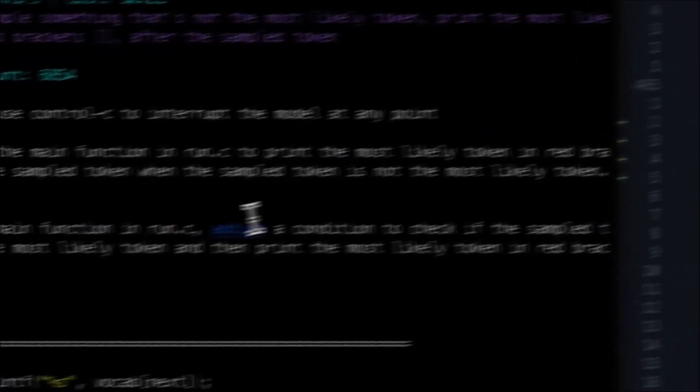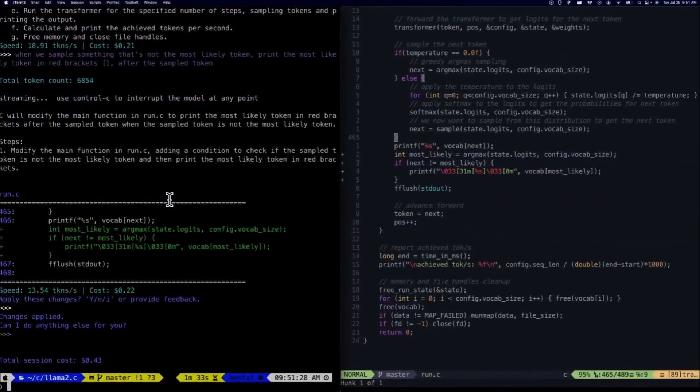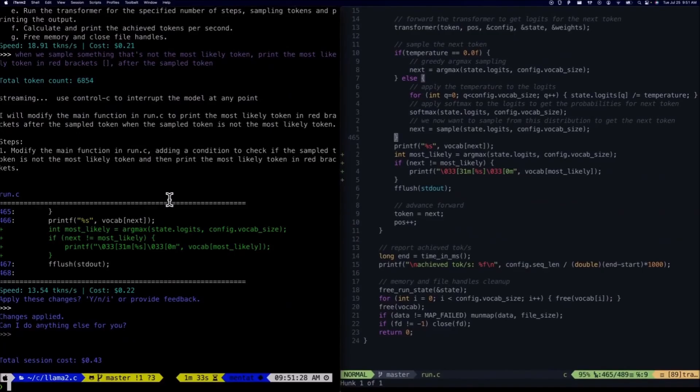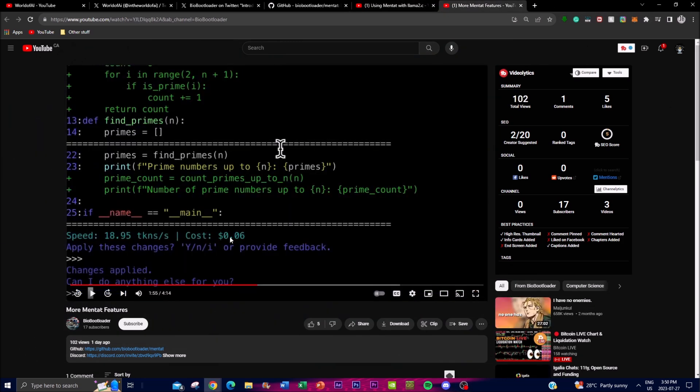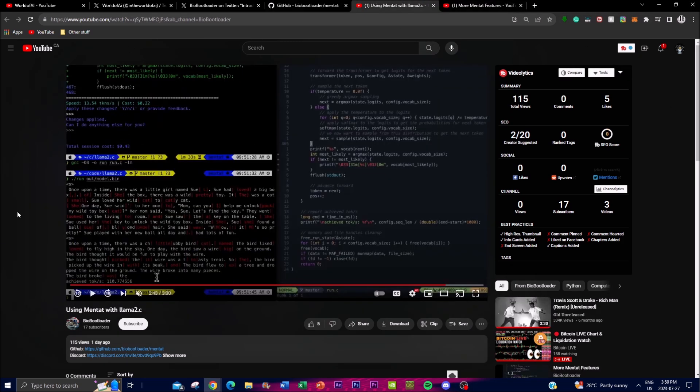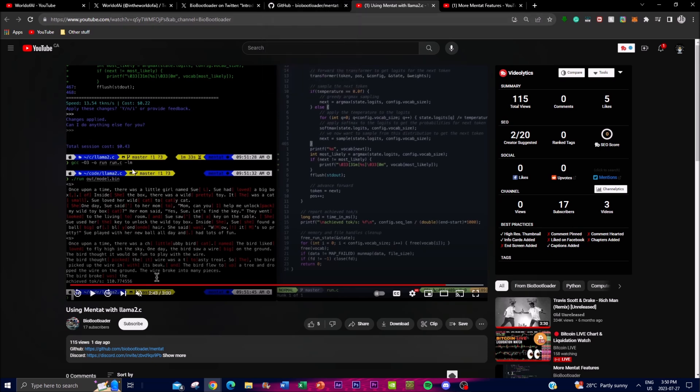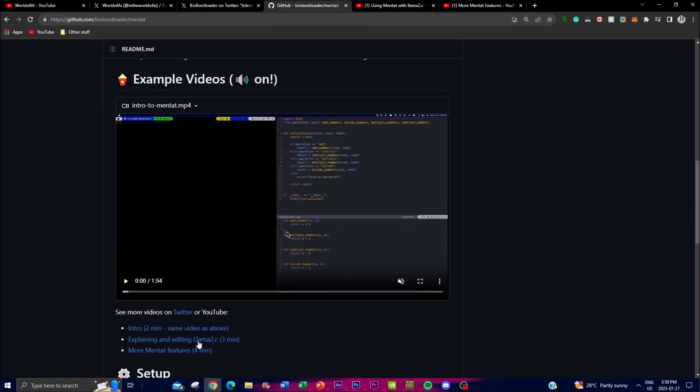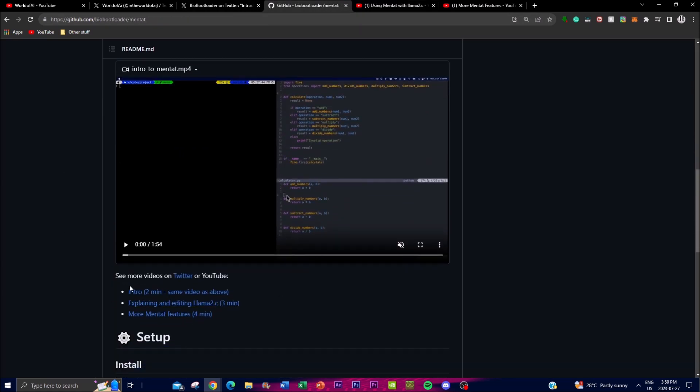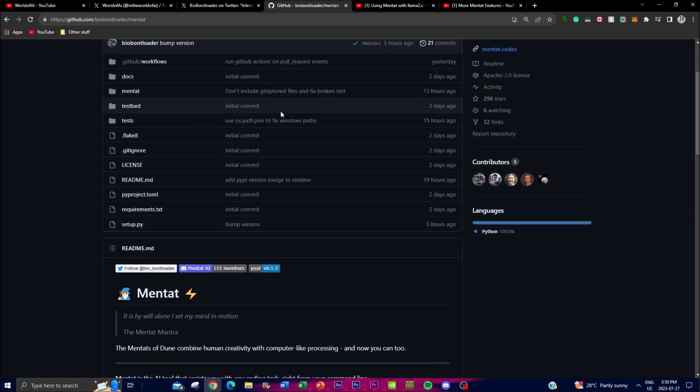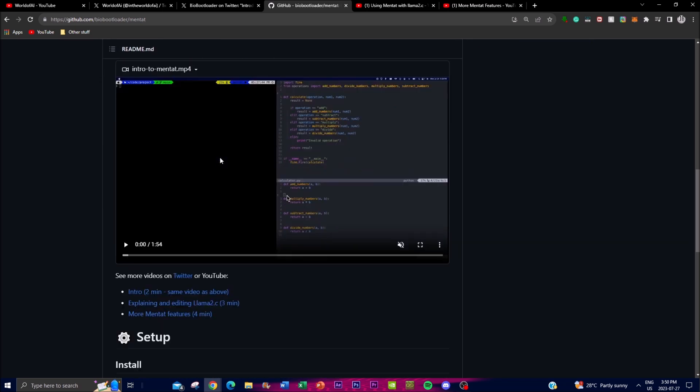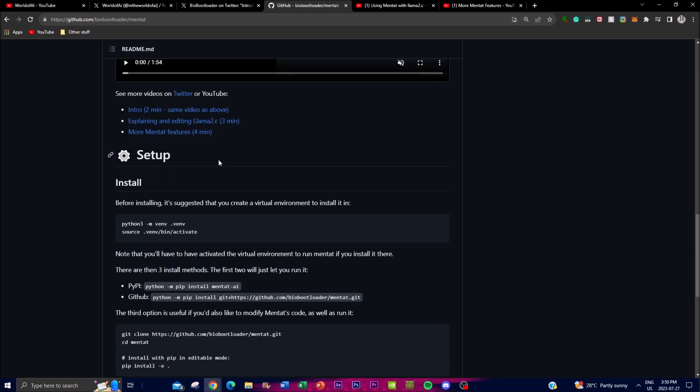The developer has made a couple of videos as to what you can actually do in terms of some of the features as well as how you can utilize Mentat with Llama 2.c. So if you want to get a better idea, these two videos will give you a better understanding of Mentat. Definitely check out these videos which you can find on the GitHub repo link, and I'll leave the links to anything that I utilize in the description below. But now let's actually take a look at what we can do in terms of installing this and showing you a little demo of running this on our own PC.